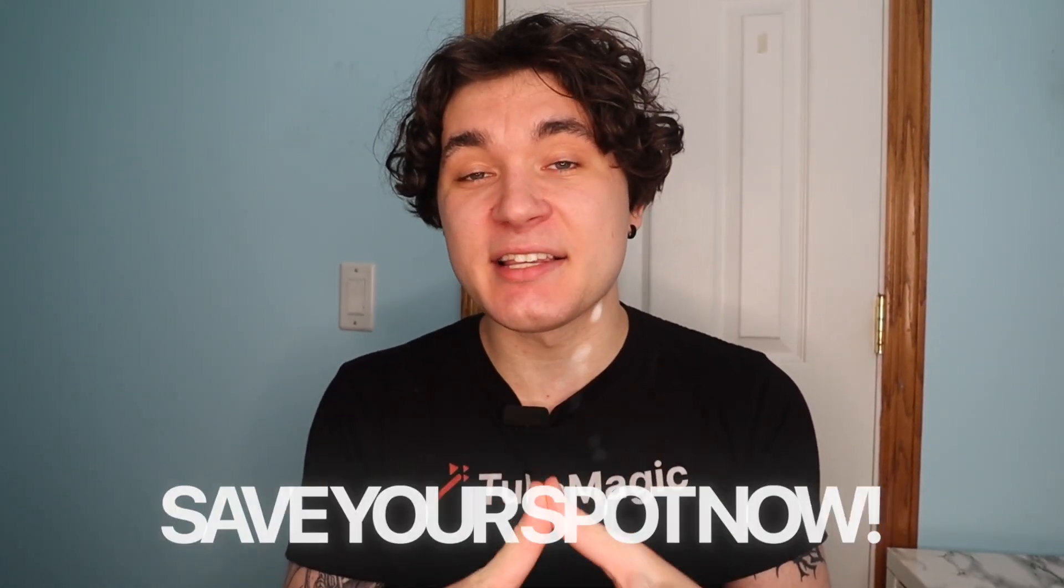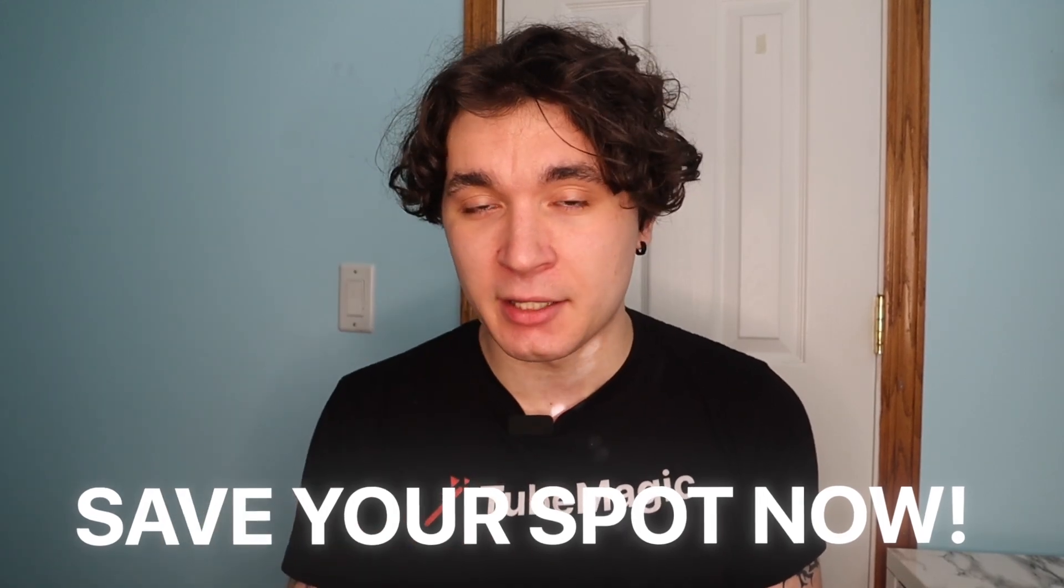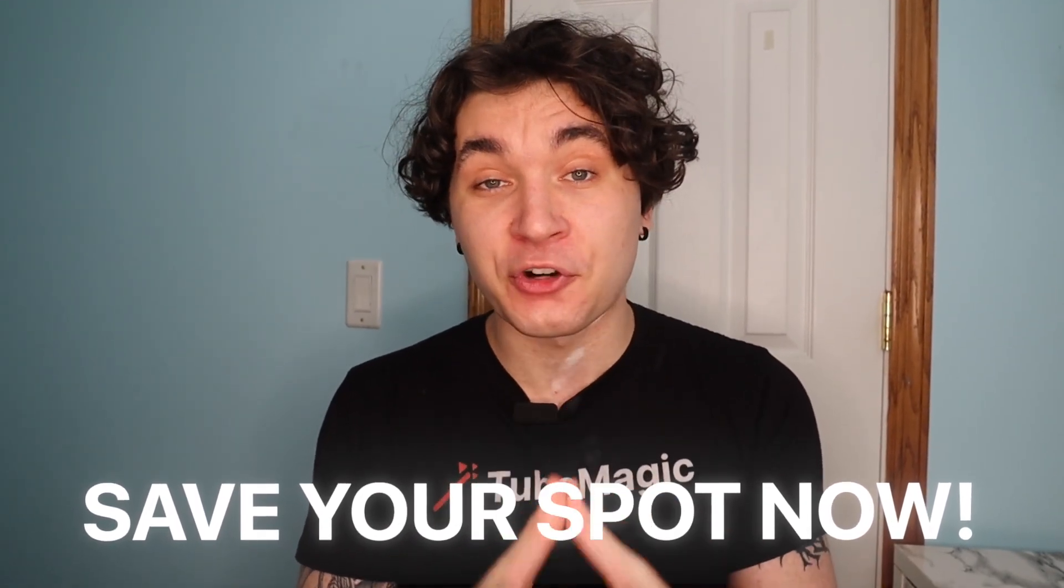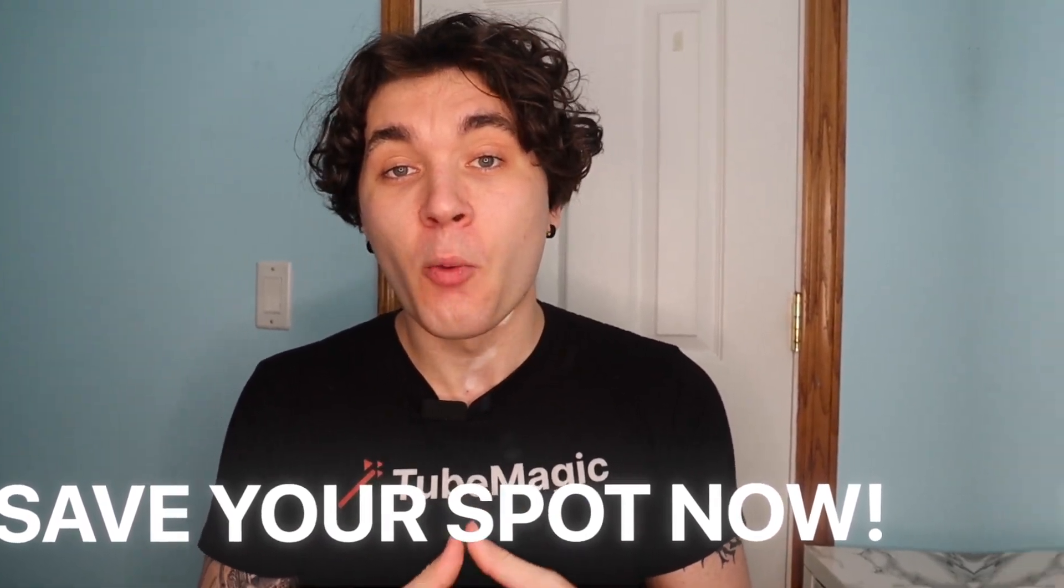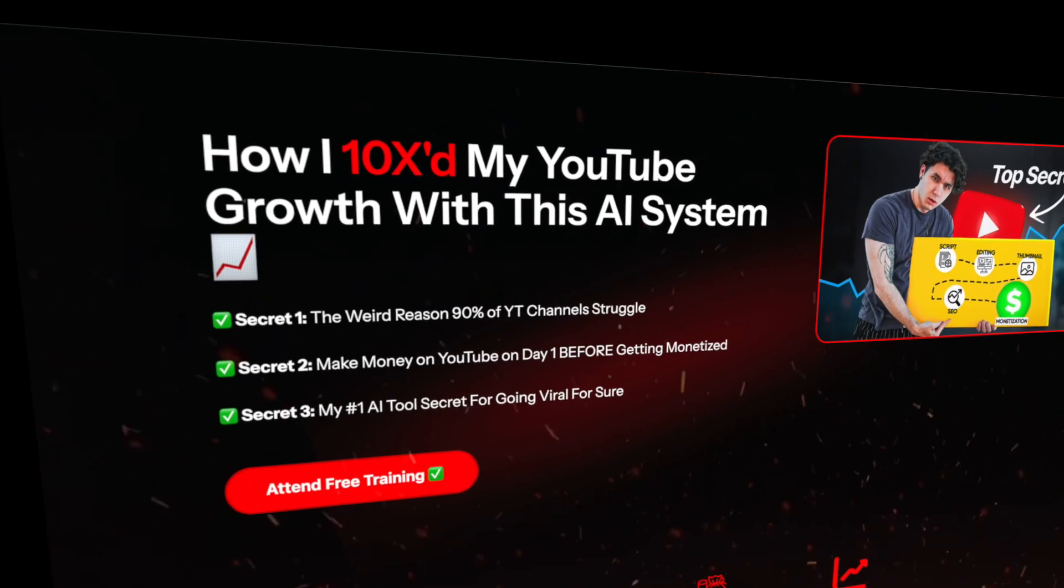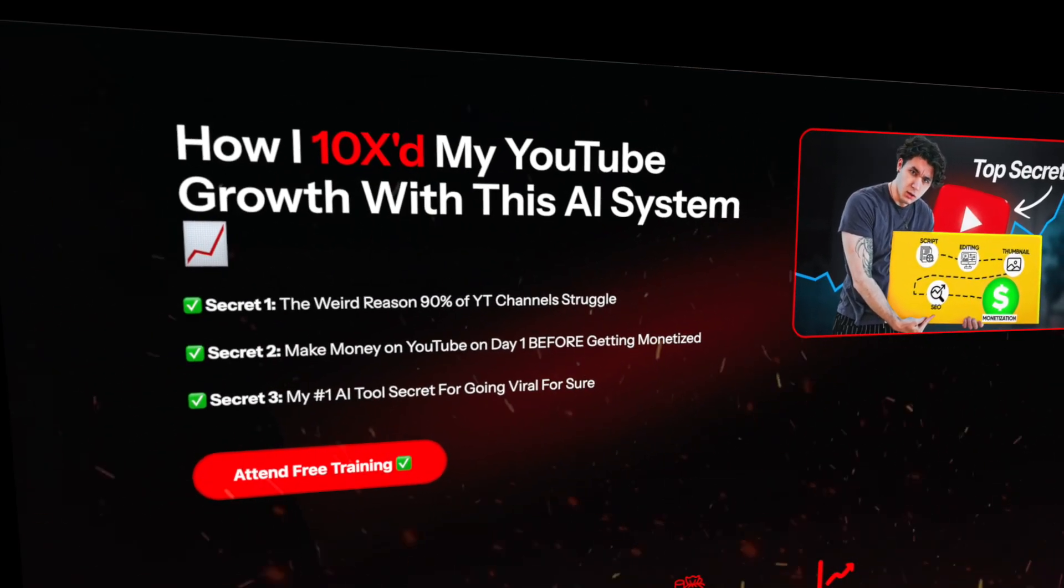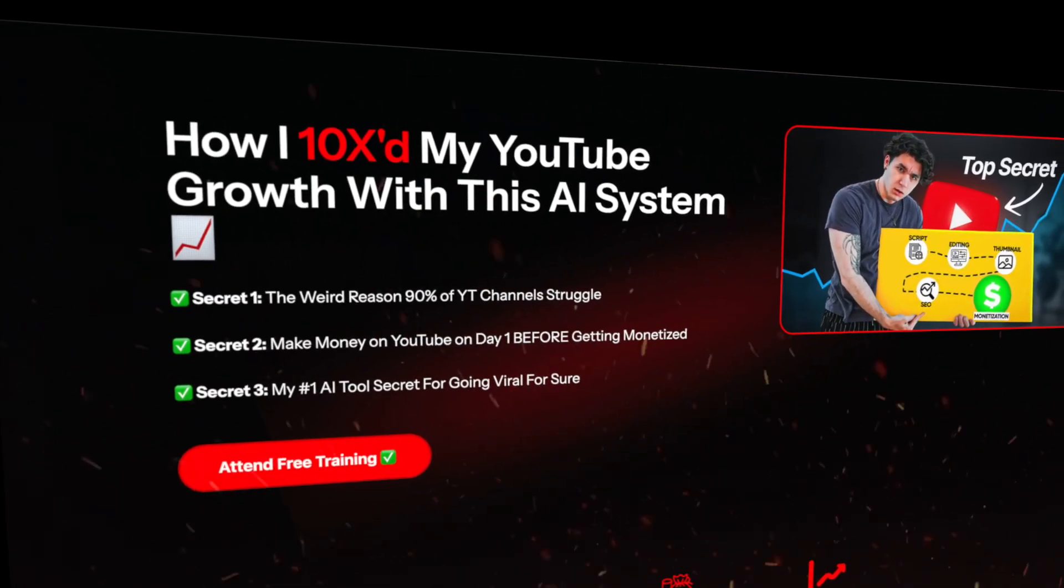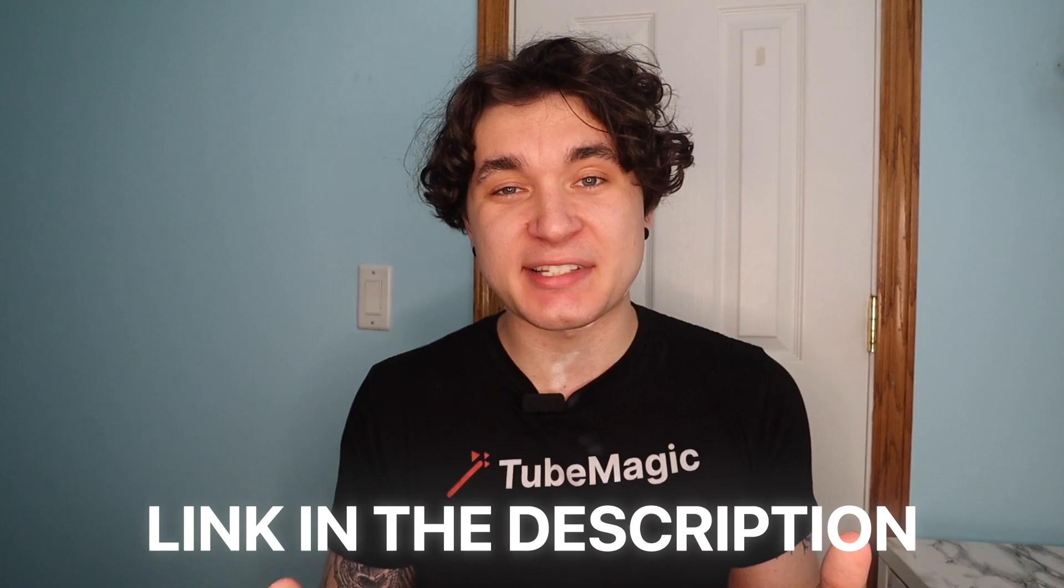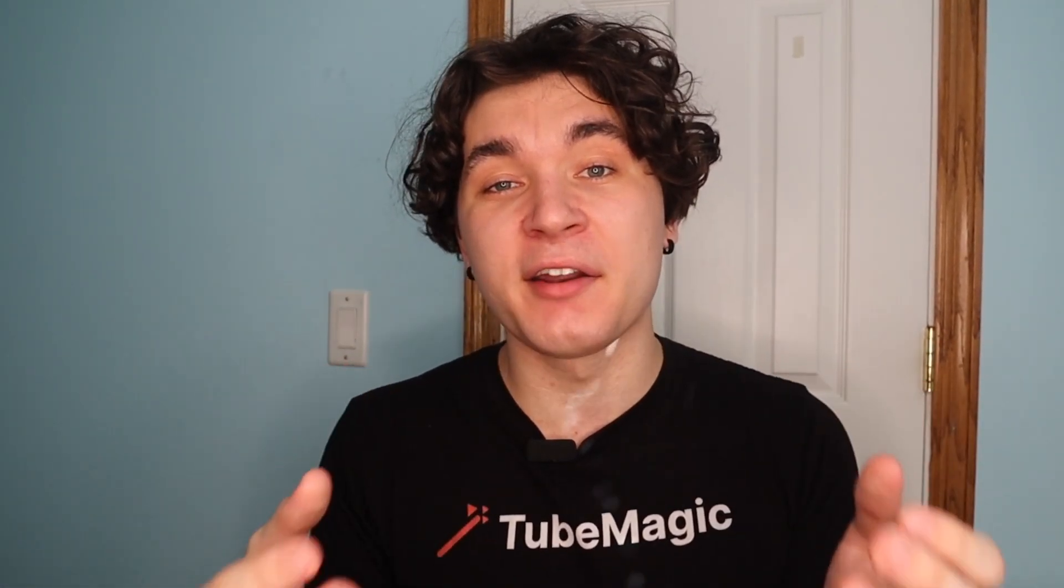The one thing is that it is limited on the amount of people that can be inside the free training, but you can easily save your spot by pressing on the link in the description below and attending our free live training where you will discover the secrets to potentially 10x the growth on your YouTube channel with me. The link is in the description. I'm super excited to work with you guys and get a bunch of you started on YouTube with these AI secrets.